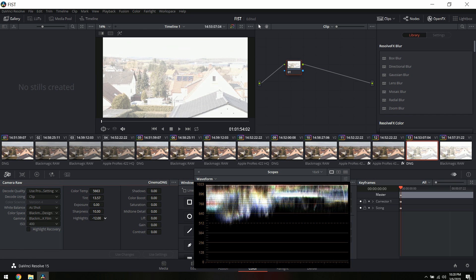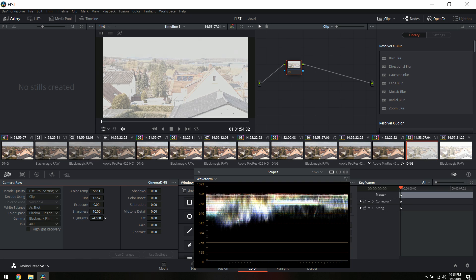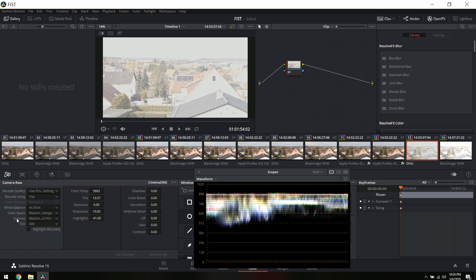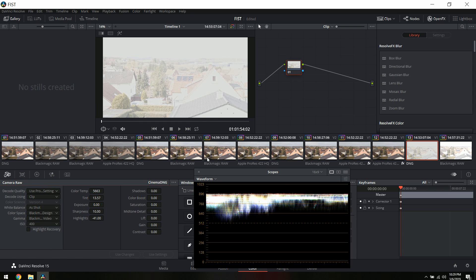For CinemaDNG, you can turn the highlight slider down to 896, which is where I usually leave it. Let's convert it to Extended Video like we did earlier — you can see you recovered some highlights. That's good, but at the same time the rest of your image is pretty messed up. I'm hoping you wouldn't shoot something this overexposed, but stuff happens.